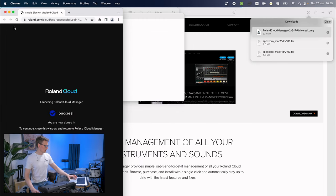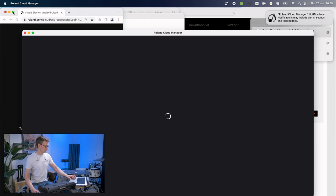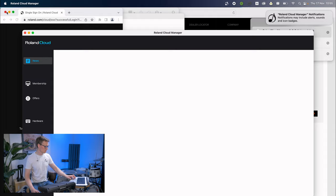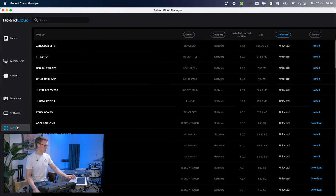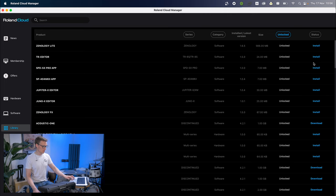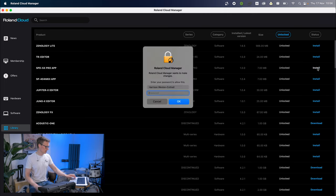Let's close that window for a moment. Now we're going to click over to Library. You'll see the SPD-SX Pro app there. It says it's unlocked, which is great. We're going to click install.